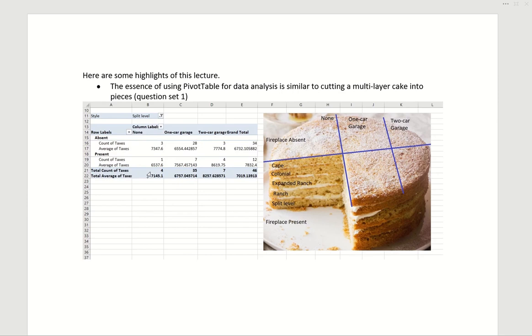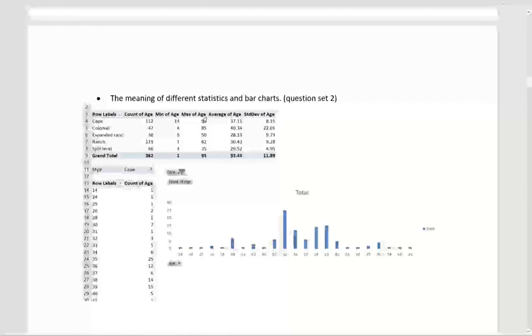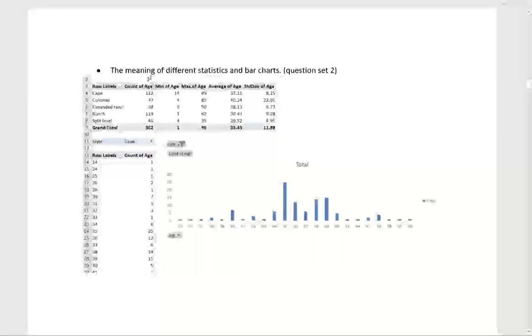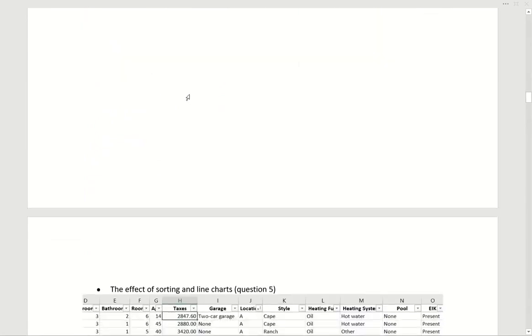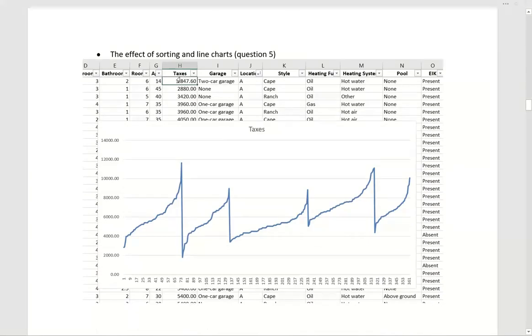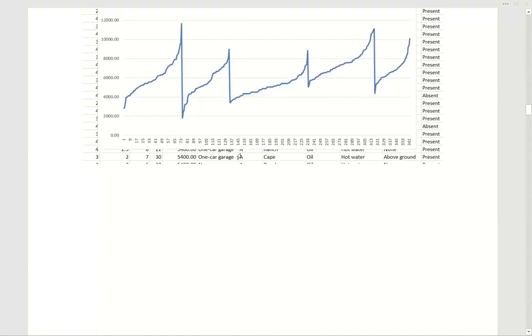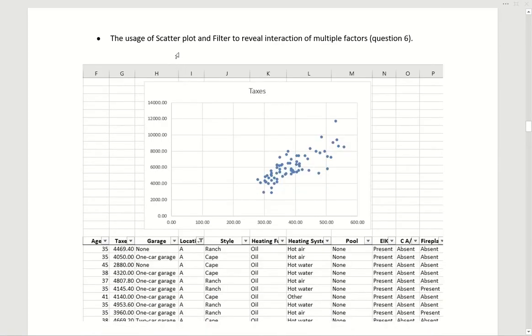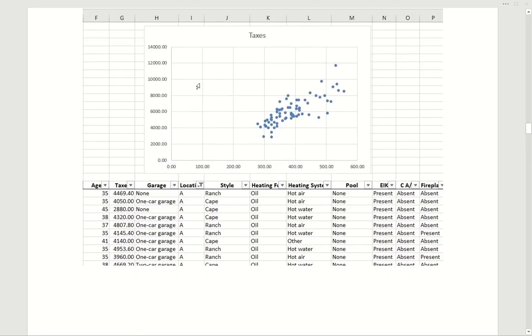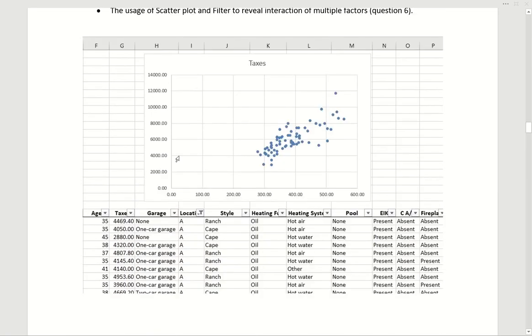But here are some highlights of this lecture that I will cover. Number one, the essence of using pivot table for data analysis is similar to cutting a multi-layer cake into pieces. The meaning of different statistics and bar charts. The effect of sorting and line charts. The usage of scatterplot and filter to reveal interaction of multiple factors.